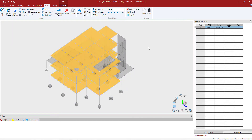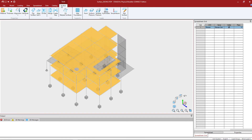All properties in the physical modeler are assigned based on the select and apply method. For that reason it will be important to make your selection first and then tell the program what you're ready to assign at that point. So I'm going to go up to my ribbon toolbar and find the surface tab.